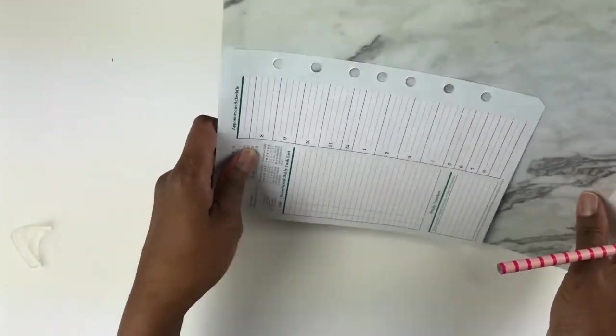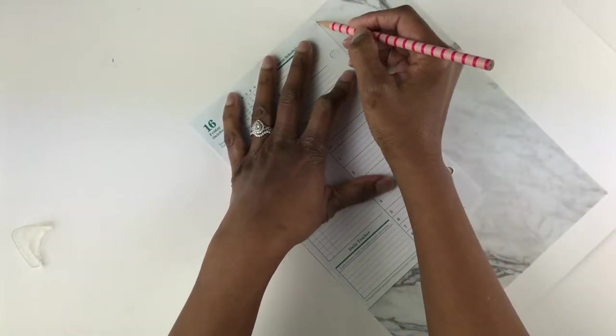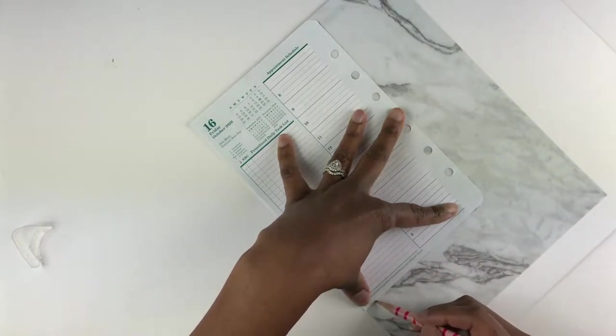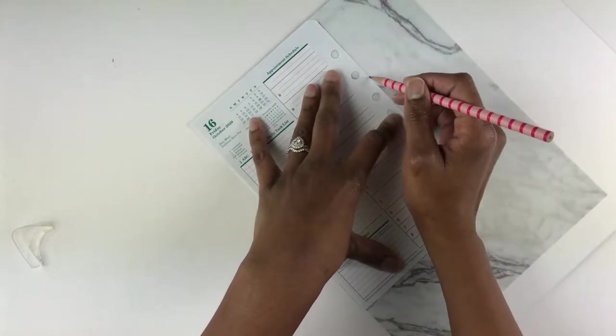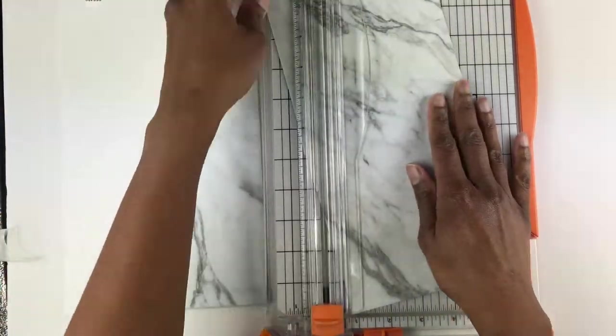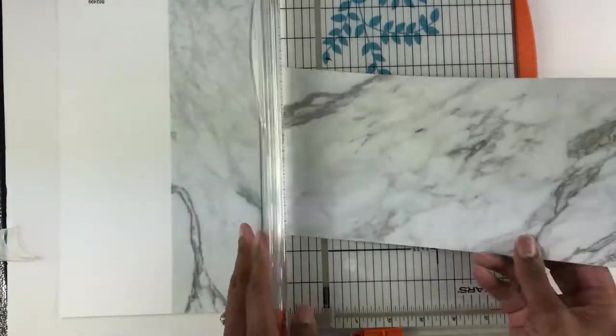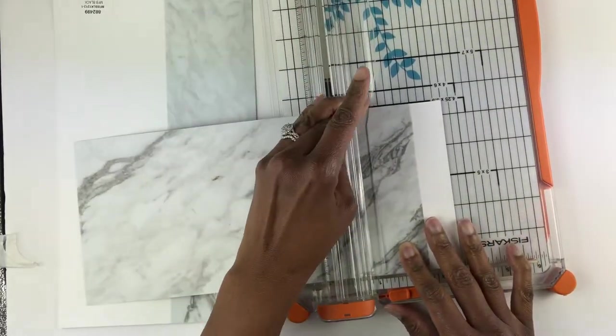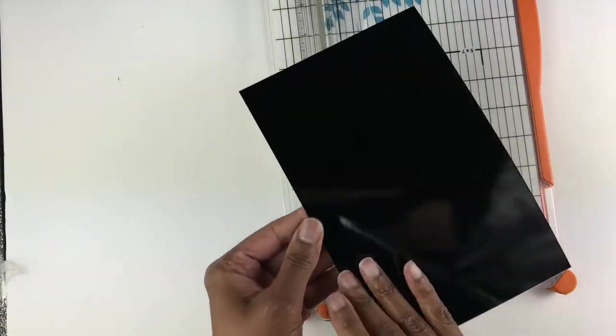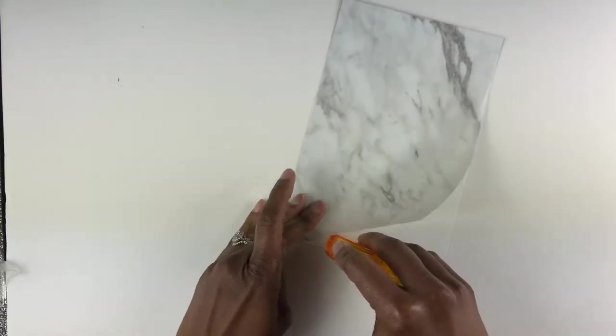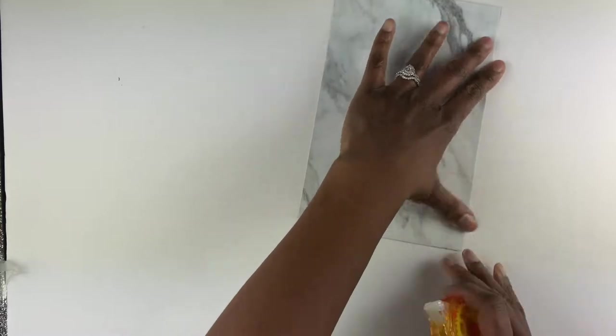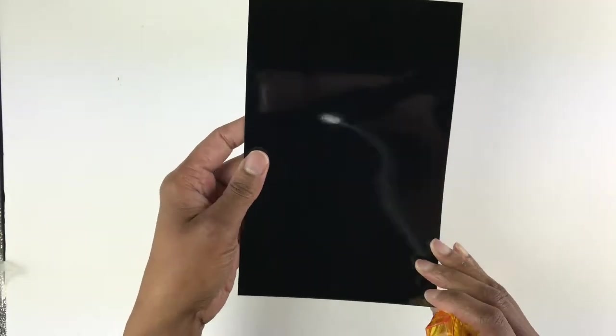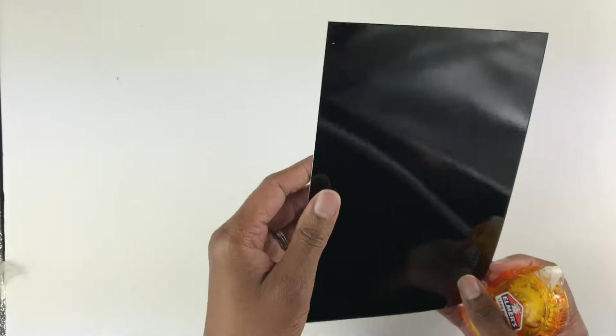Next, you would want to take your planner insert and just trace it because you want the back side of your pocket divider to be the same size as your planner inserts. Here I am just cutting that out. Now I am gluing down the vellum to make sure it does not lift up, and that pretty much completes the back of the pocket divider.